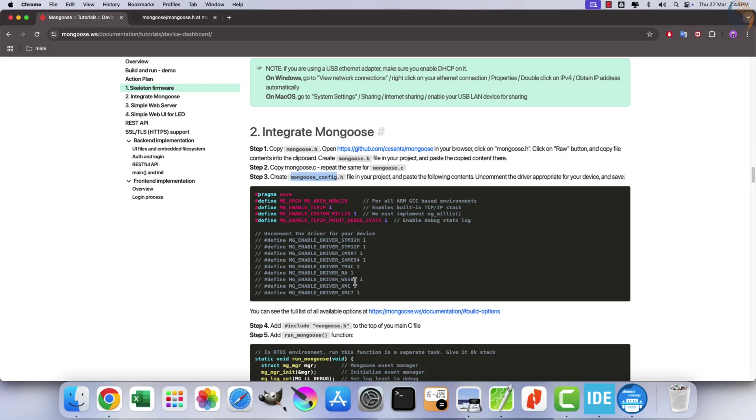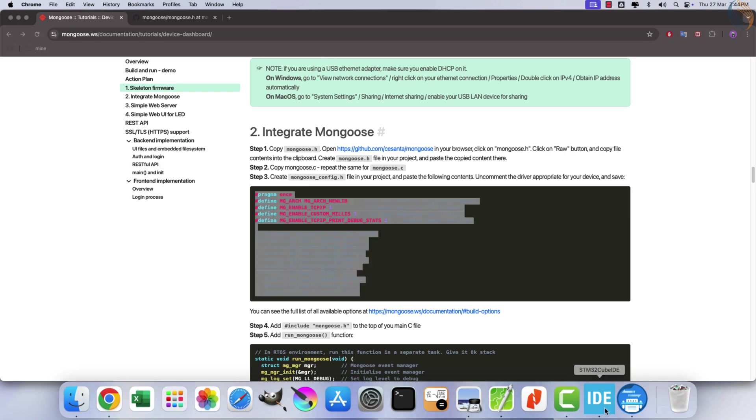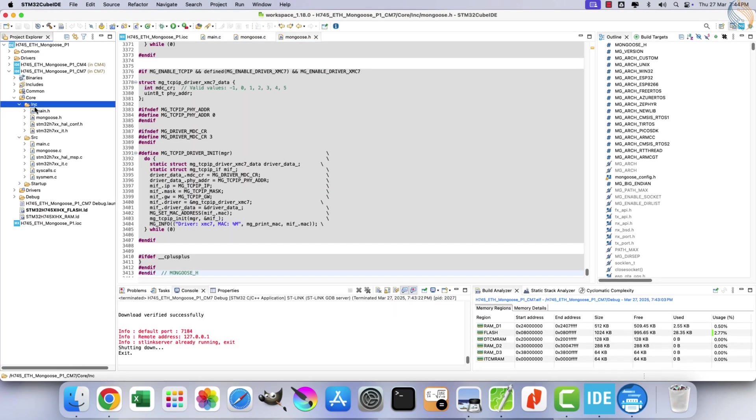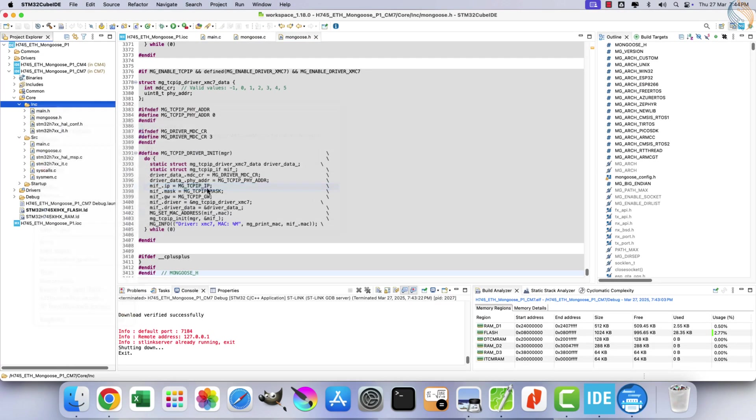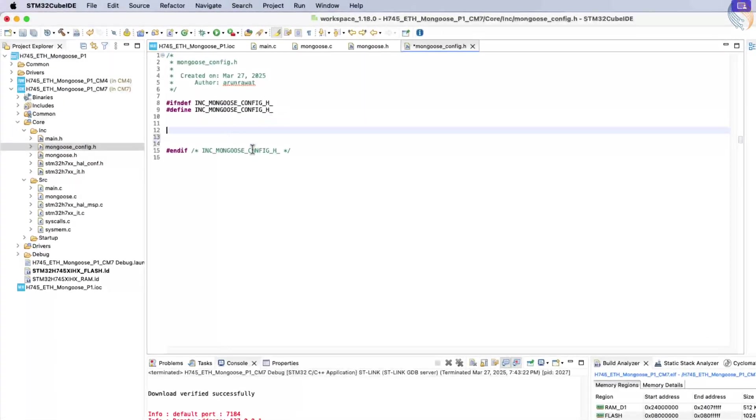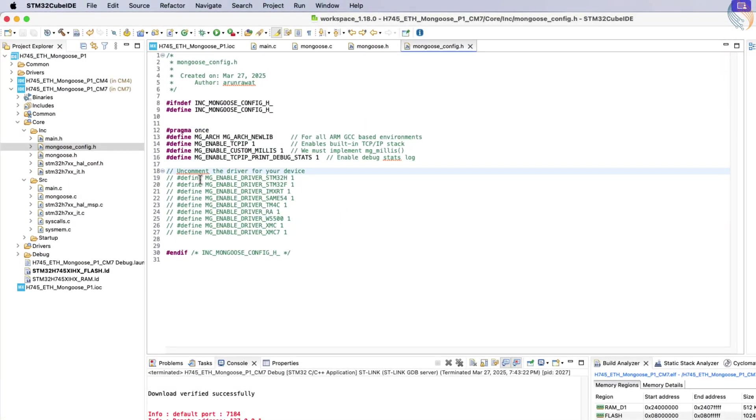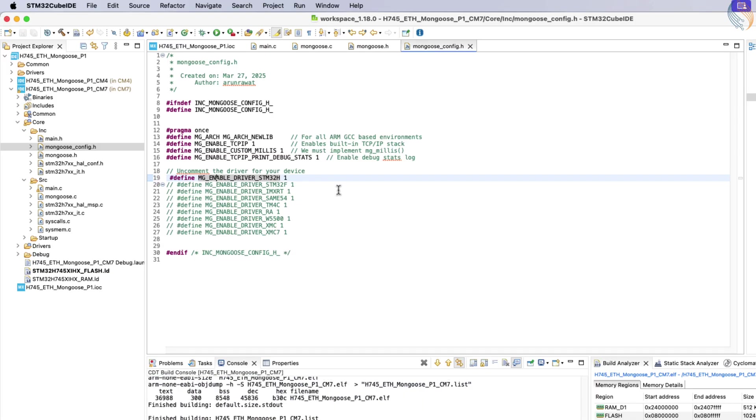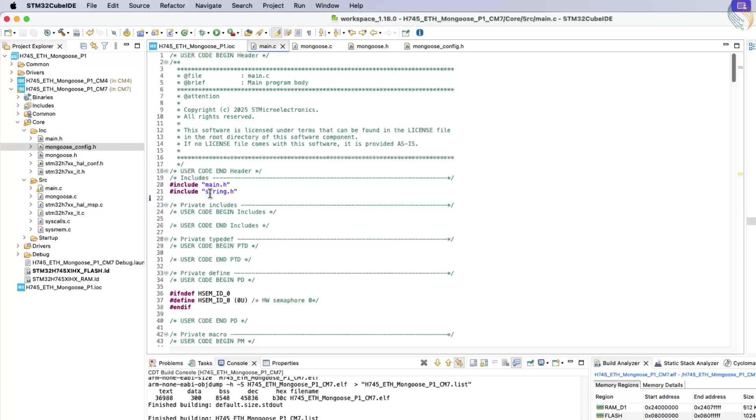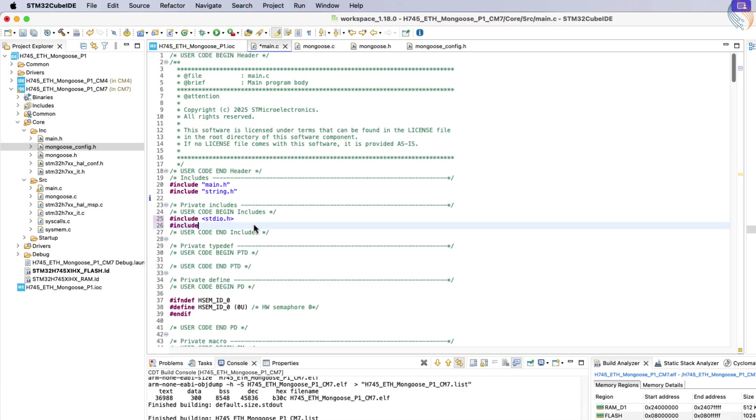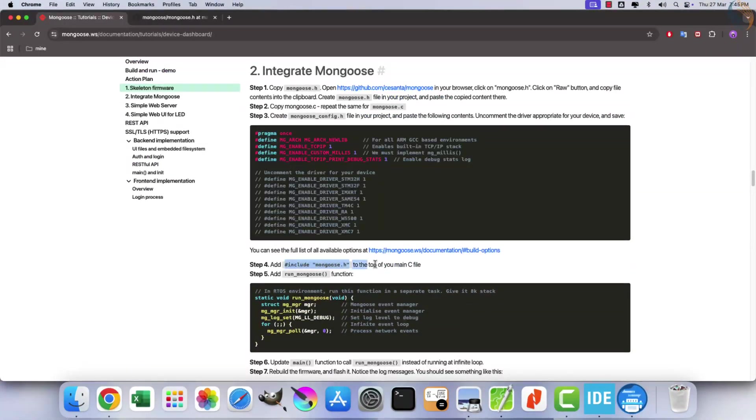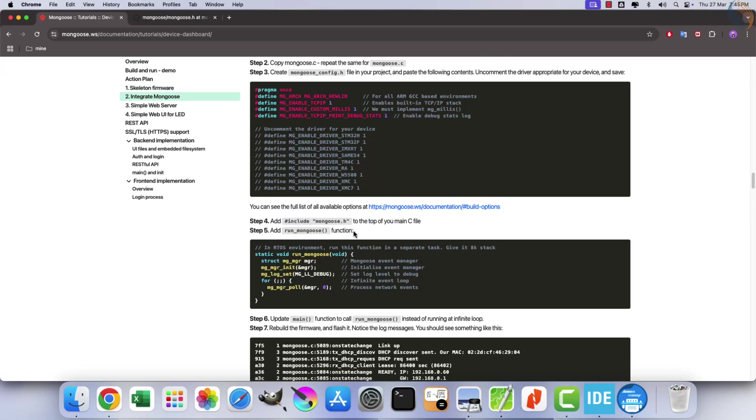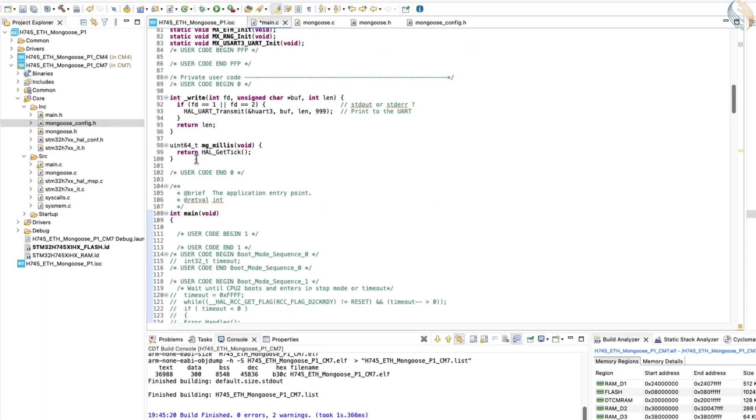Next, we need to create a configuration file. Name it mongoose-config.h and insert the required configuration details into this file. Within this configuration, enable the driver for the specific board you are using. For example, since I am using the H745 discovery board, I will include the driver for STM32H. Now that all necessary files are prepared, include the standard IO header file as recommended by the IDE, along with the mongoose.h header file. Afterward, create a function called run_mongoose. Place this function above the main function for better organization.